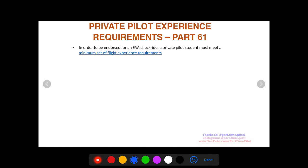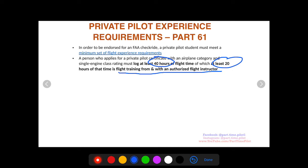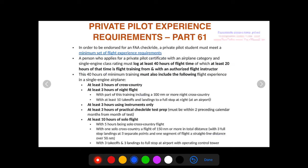There are two parts to consider: Part 61 and Part 141. I'll go over the requirements for both. Starting with Part 61, you have to have at least 40 hours of flight time, and at least 20 of those hours have to be flight training with an authorized flight instructor — that's dual flight. The other 20 hours of flight time can be solo, but you need at least 40 hours total with 20 dual.